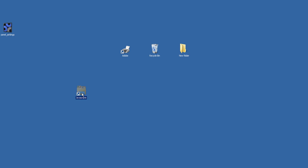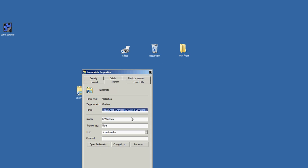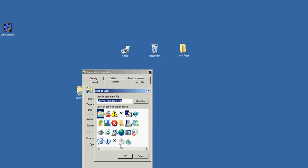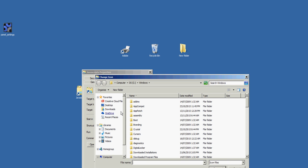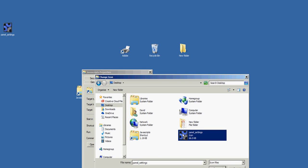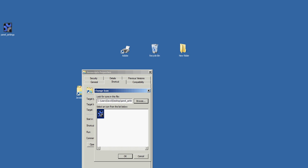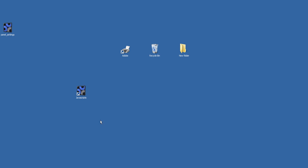I'll go back to my shortcut, right-click, properties, and change icon. I'll just browse to my desktop and there's the file. I'll select that, click open, click OK, click apply, and OK again. So now here's my shortcut.